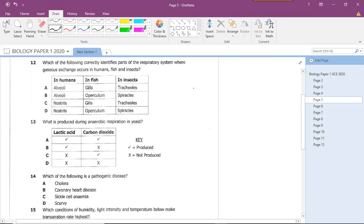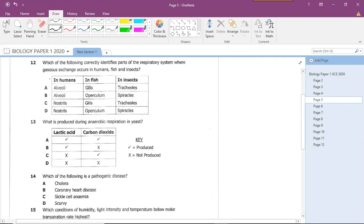Question twelve is about gaseous exchange. In human beings, gaseous exchange takes place in the alveoli; in fish, it occurs in the gills; and in insects, it occurs via tracheoles distributed throughout the abdomen. The answer is A.